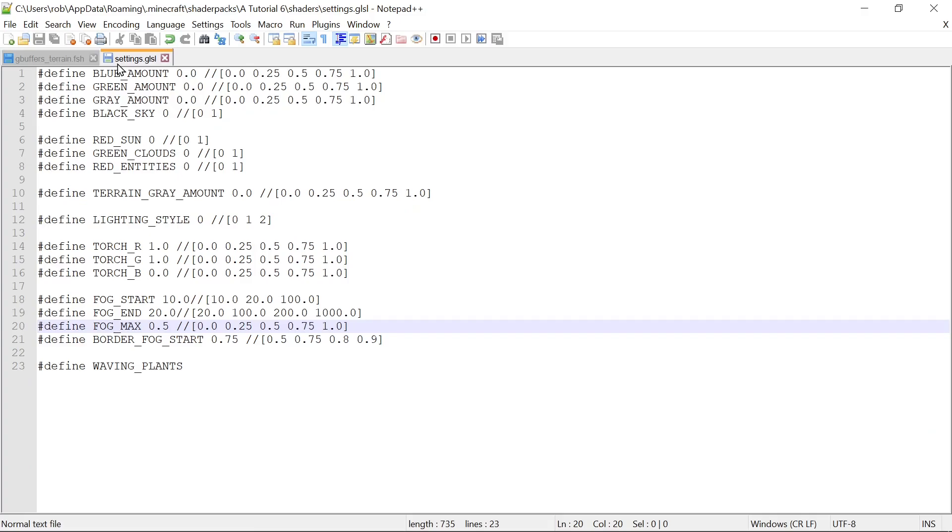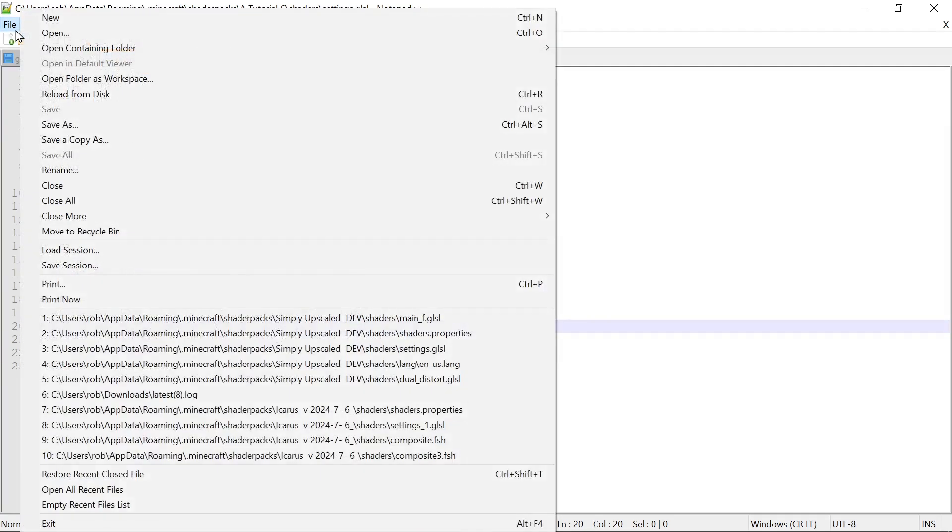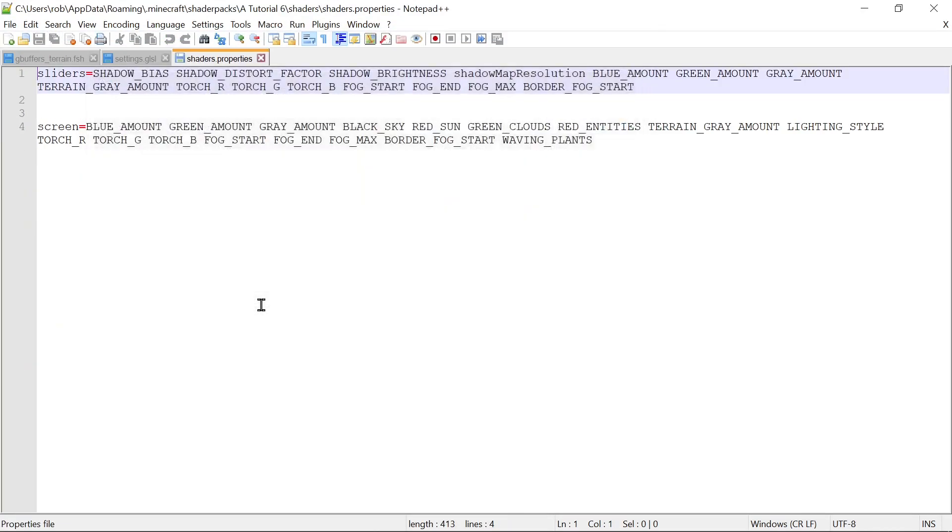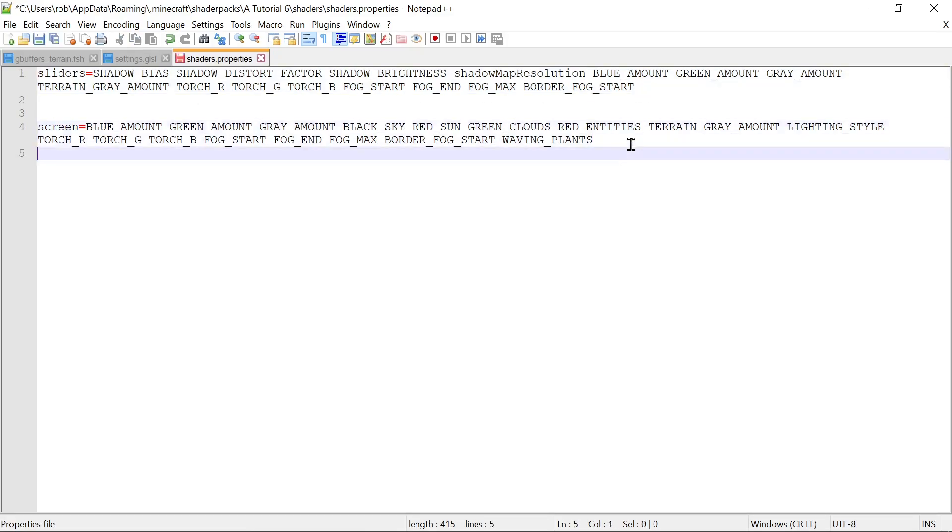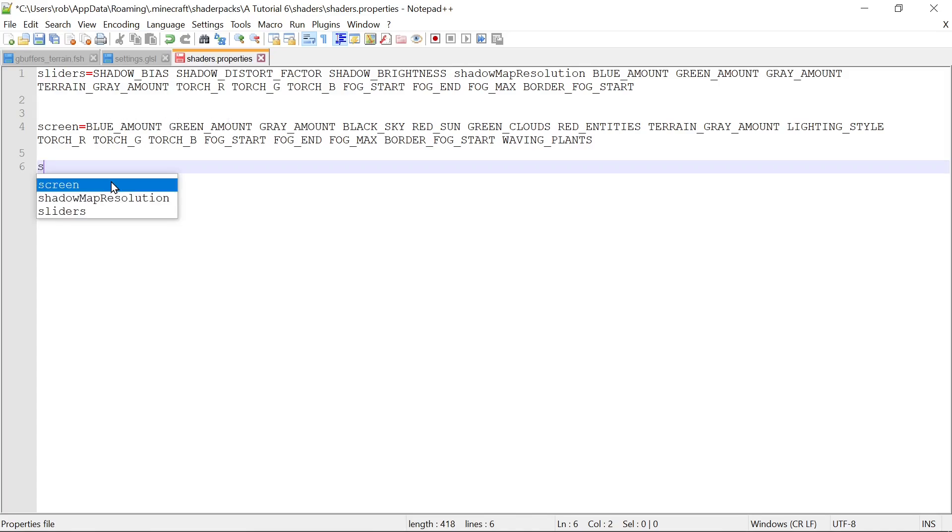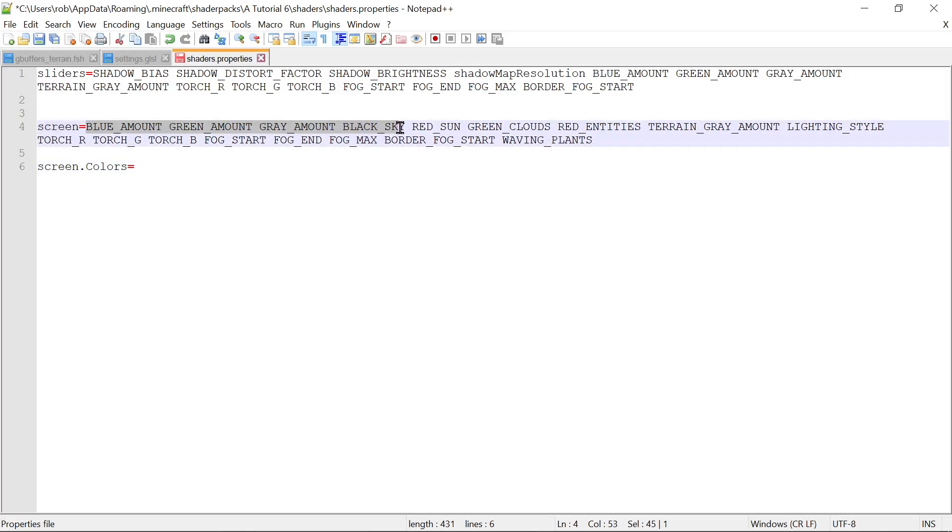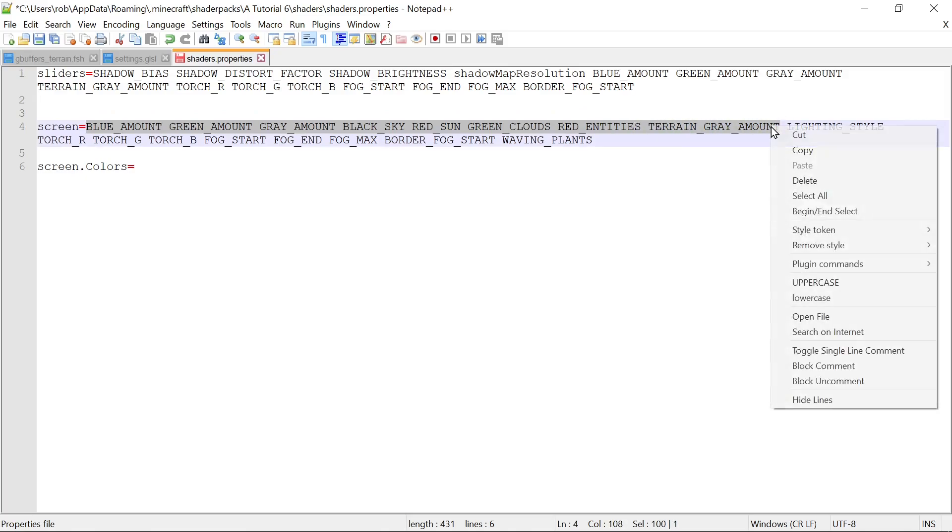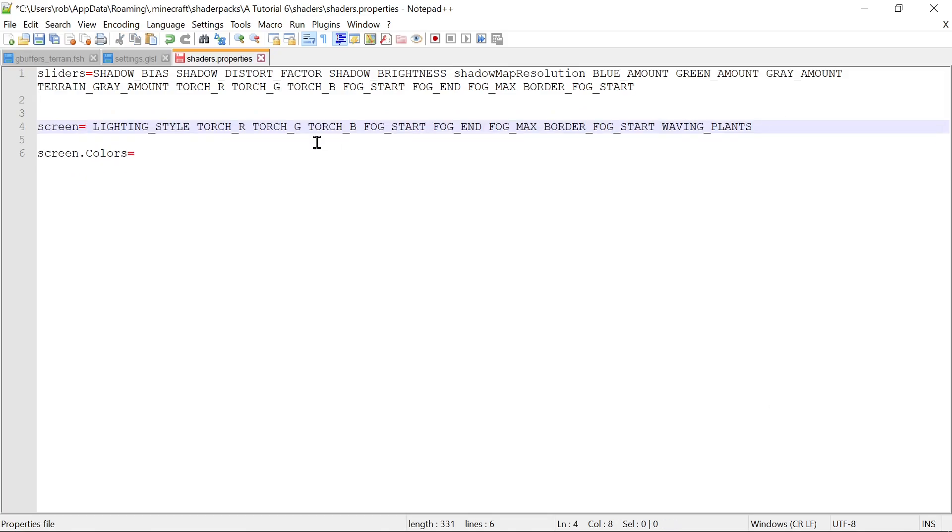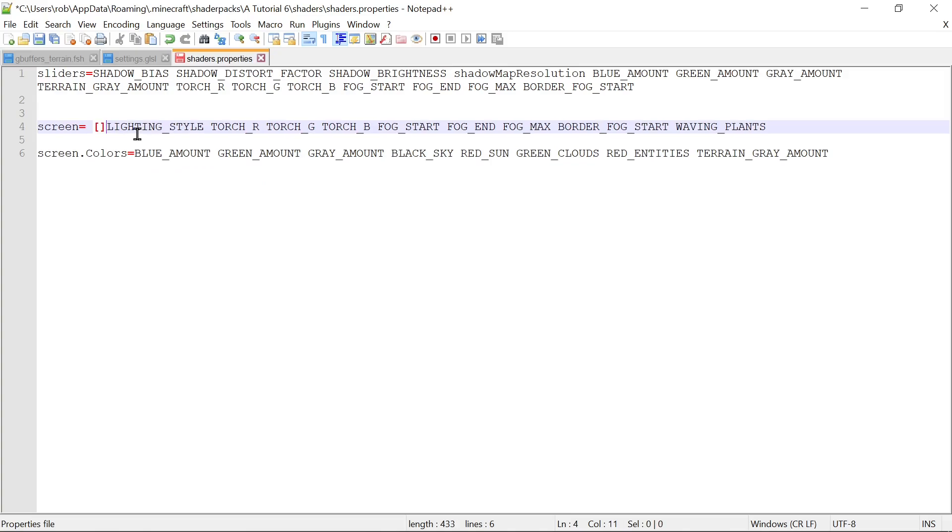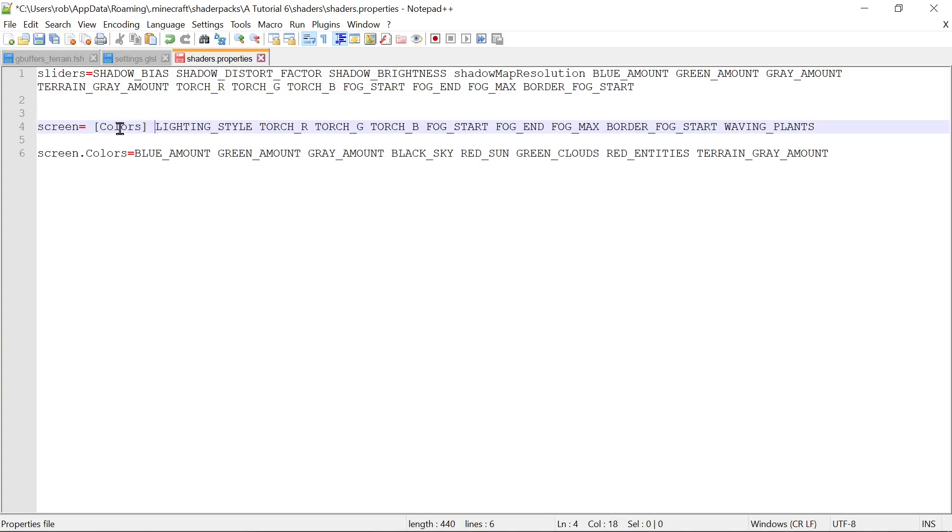If we go into our shader pack options, it's all just one screen and that's no good. It's starting to be too much. So let's make some sub screens. To do that, we're going to open up our shader properties file. Screen here is our main screen, but we can make other screens. Let's say we want a screen called colors that'll handle these first few things. We'll do screen.colors equals, and it's just as simple as that.